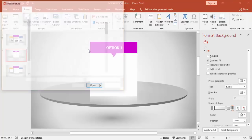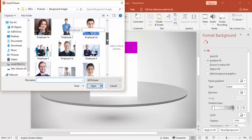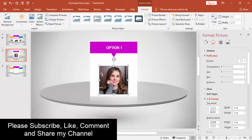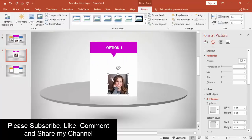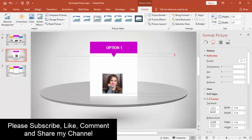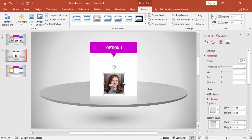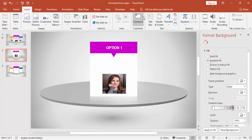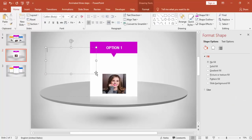Insert some pictures — you can download any pictures or use any picture you already have. Then add the text description below.